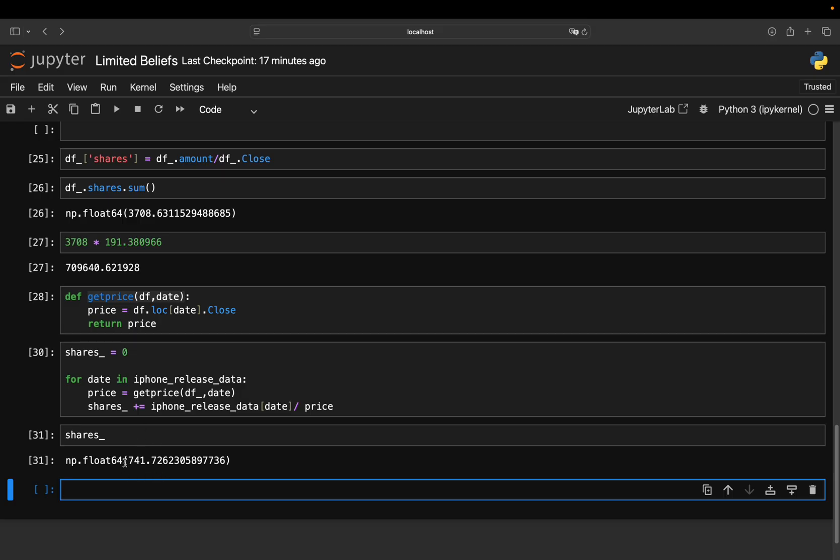So 741 shares. And then you multiply it with the stock price to get the portfolio value. So long story short, not even close to the 206 million US dollar. But a very, very, very profitable strategy.